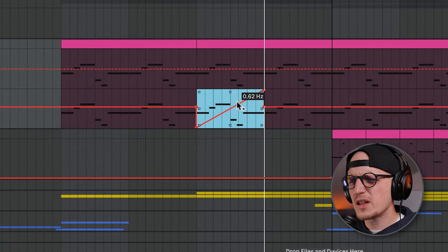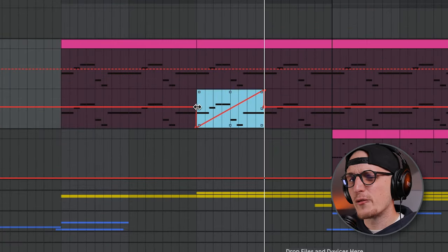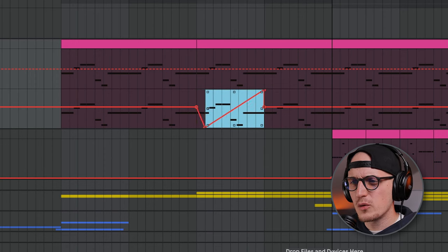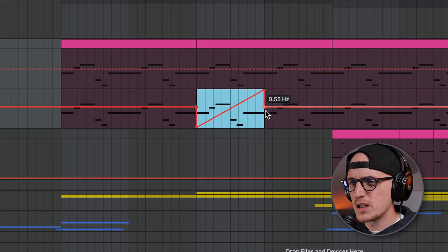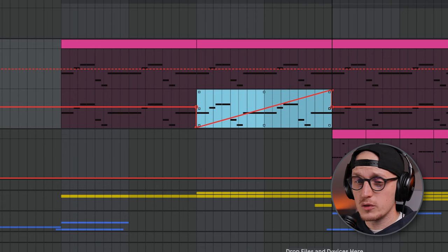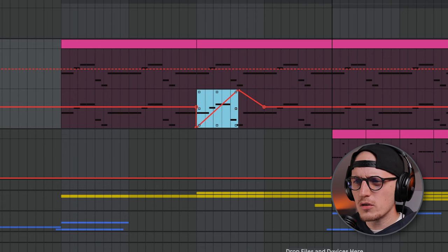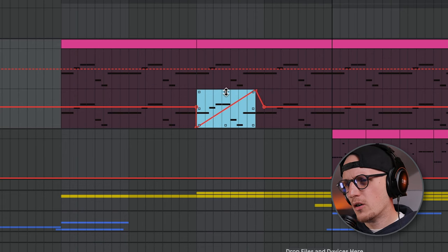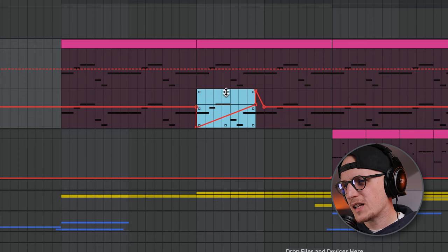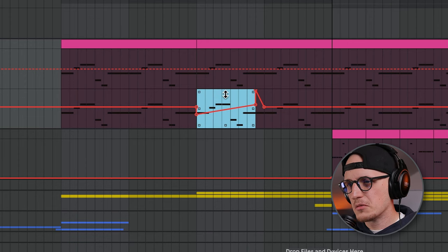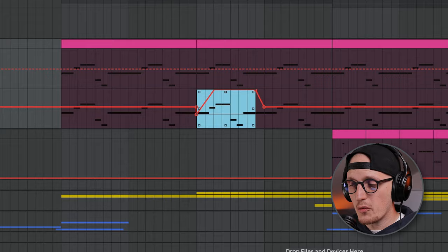As you hover over the selection, you can see those squares, and they are very useful because by dragging them you can quickly adjust the automation — like making it longer or shorter, or less or more automated. Enough of basics, let me jump to another project and show you the sauce.